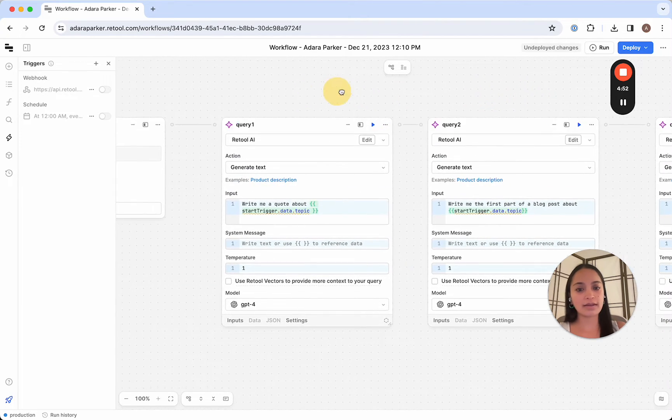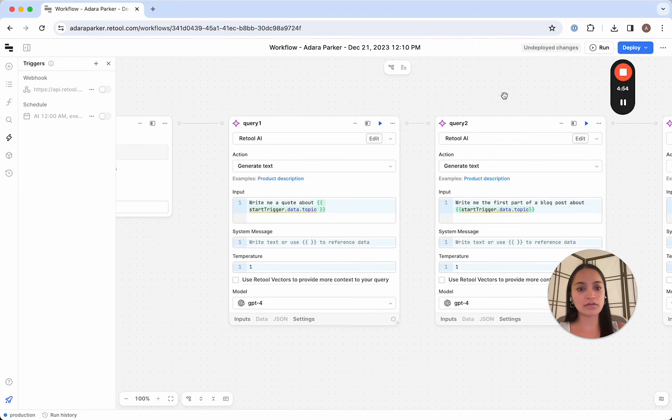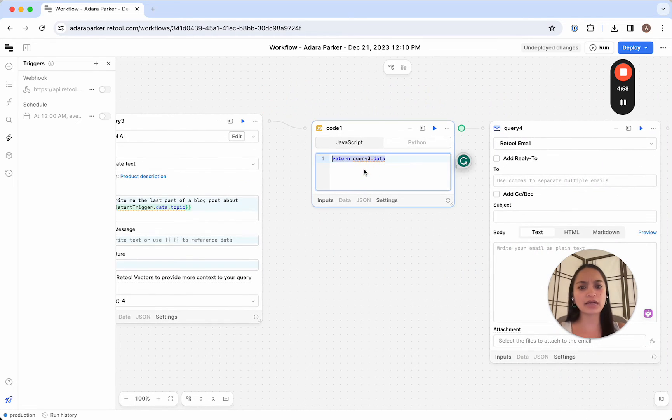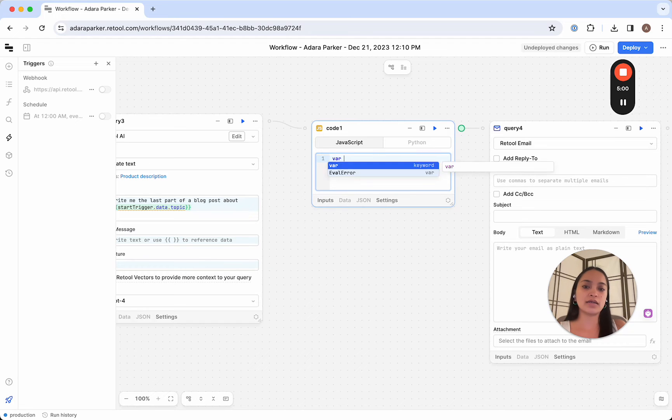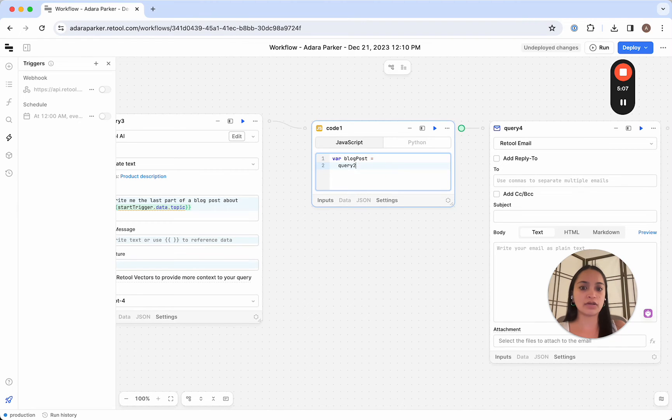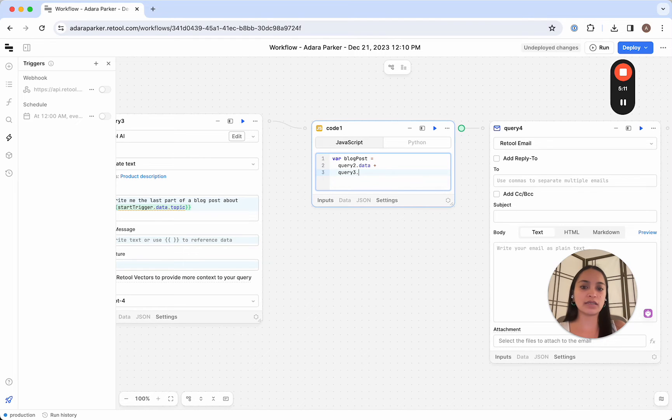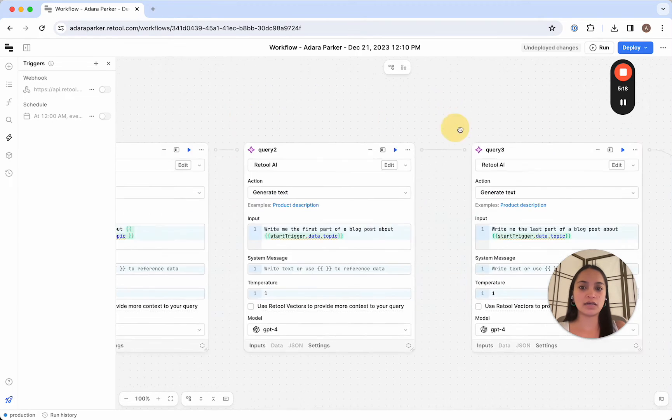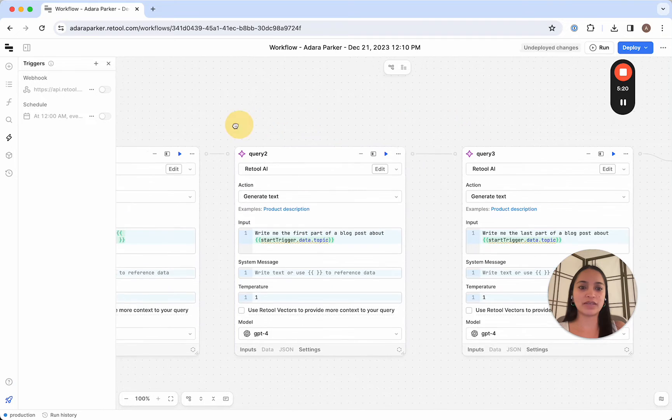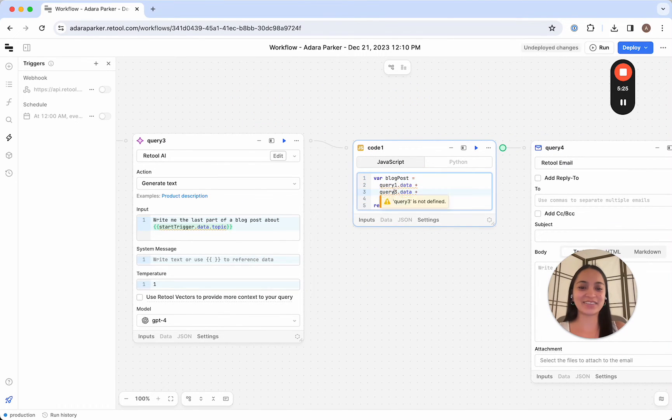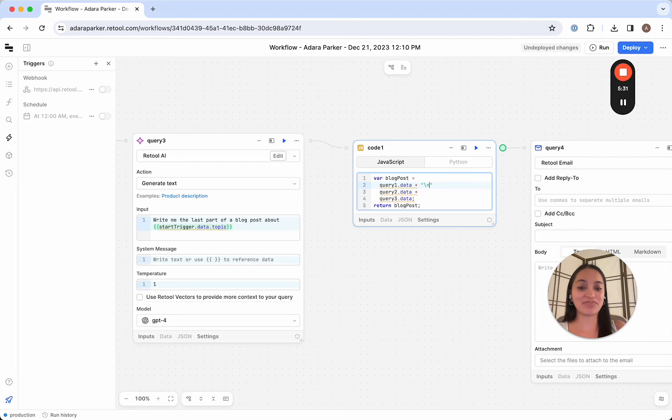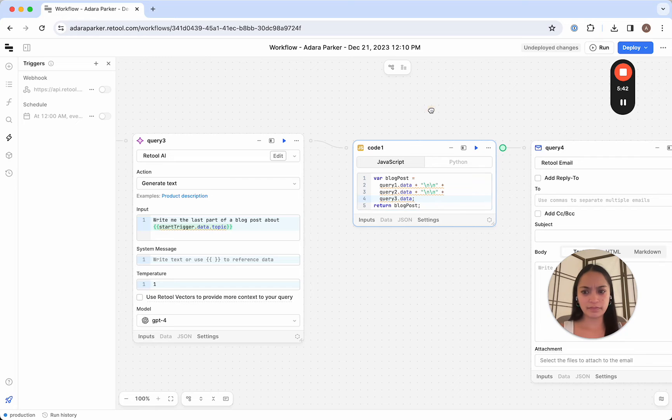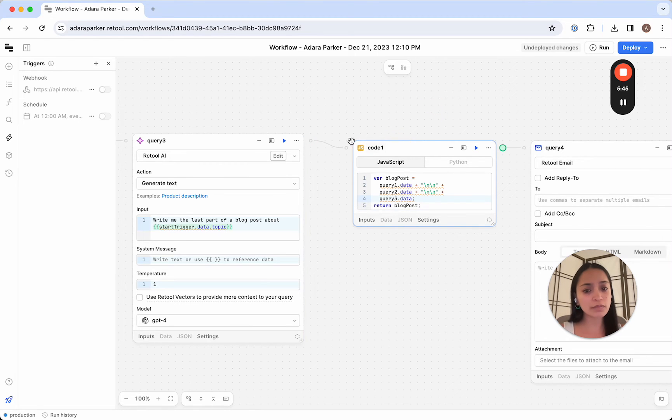So now all I have to do is sew these three outputs together. And I'm going to do that in the code block. So let's just define a blog post, which consists of the result of query 1 plus query 2 plus query 3. Return blog post. Let's do that. And let's just add some spaces here so that when we're reading it, it's not all just one big blob of text. Perfect. So our code block is complete.